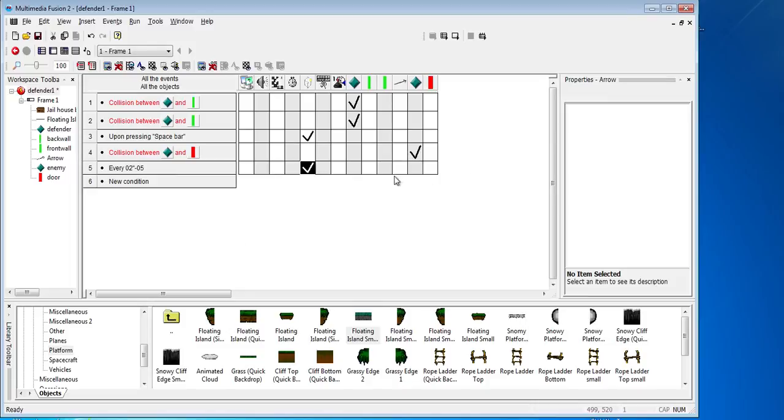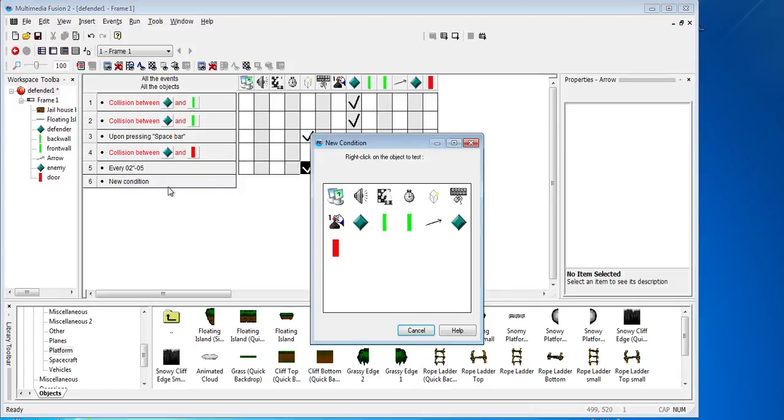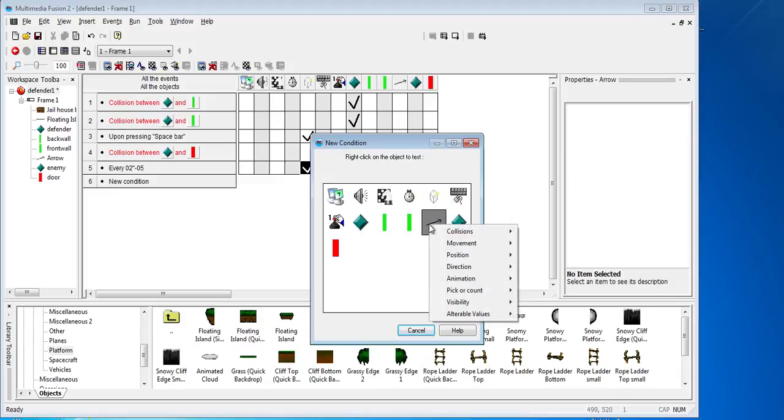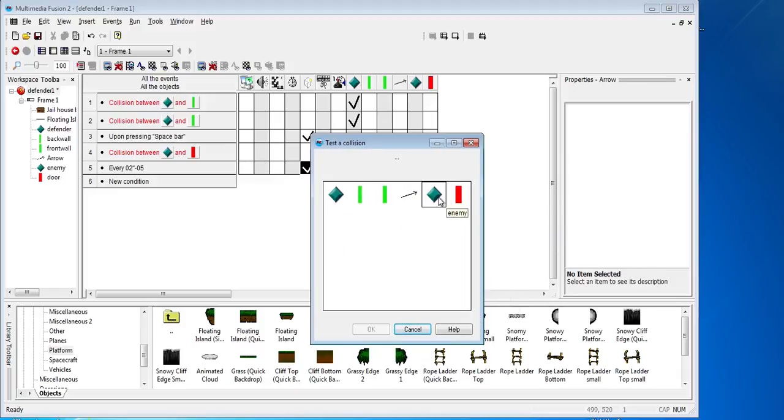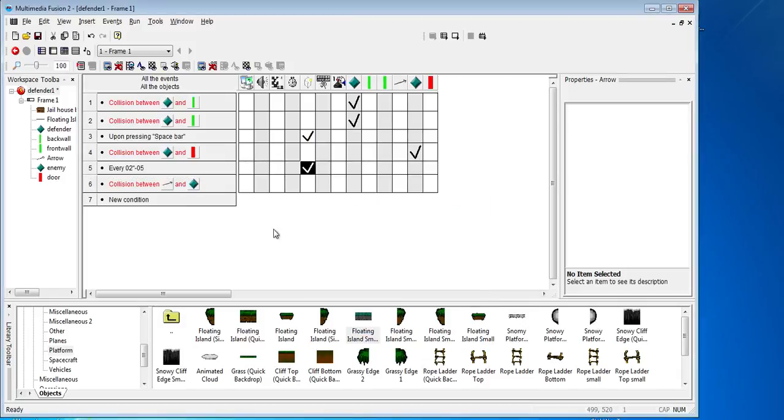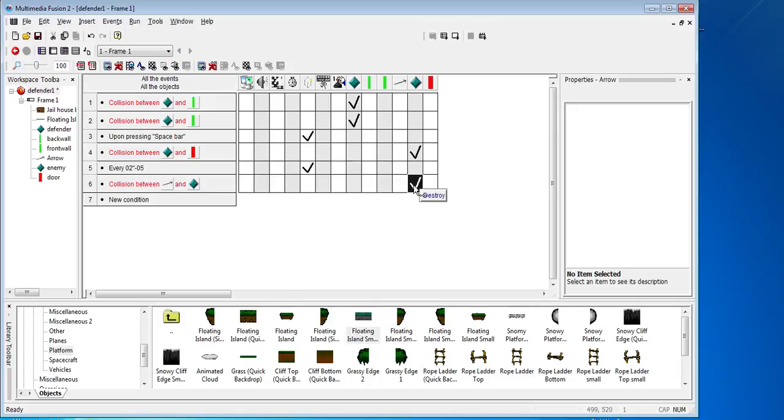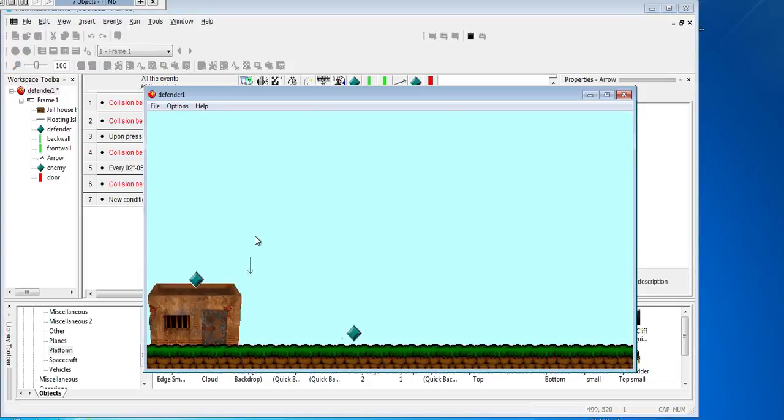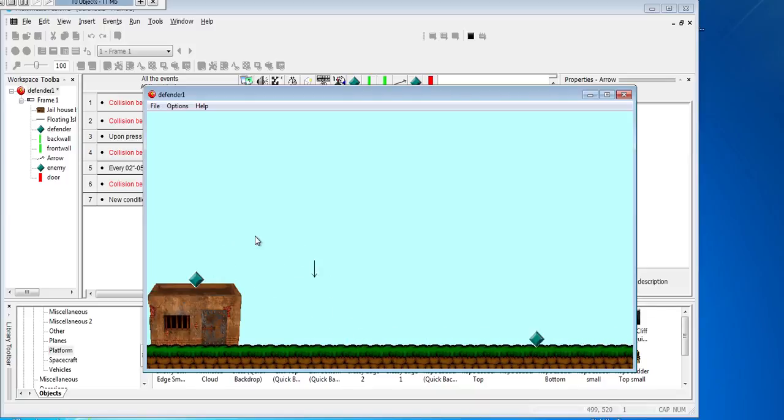So we've got them coming along, so we now need some collisions. To do that, new condition, and let's have a look, collision with the arrow with another object, and that will be the enemy. When they collide we want to destroy it. So we've got a destroyer rule there so we can drag that down. So we'll try it again. So press F8.